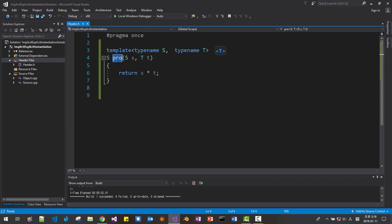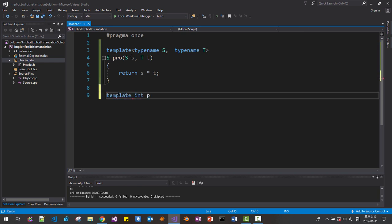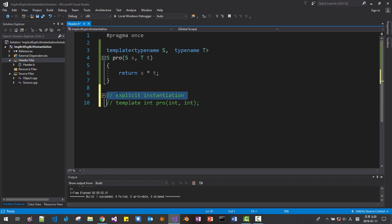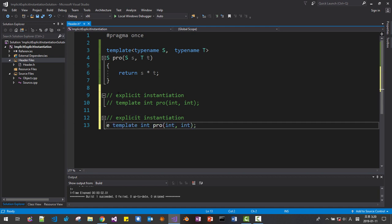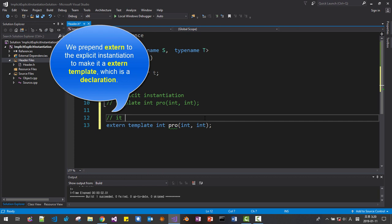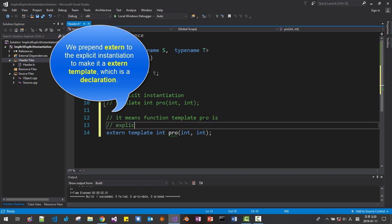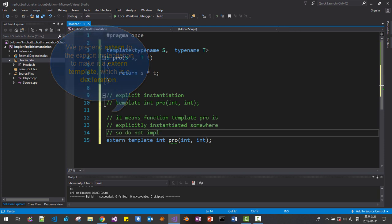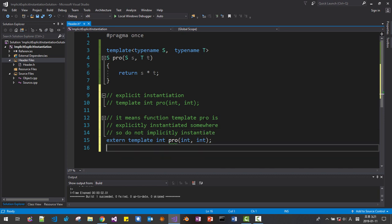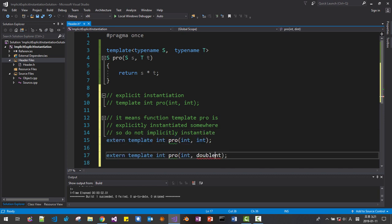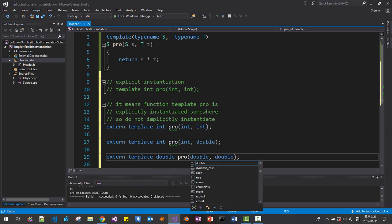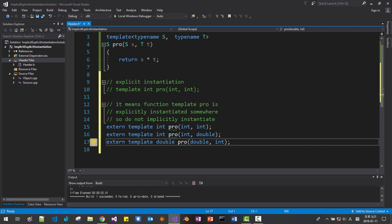Please note that we define the function template. Template int pro(int, int). This is explicit instantiation here. From this syntax, I copy and paste it and append extern like this — it means function template pro int is explicitly instantiated somewhere, so do not implicitly instantiate. And we can create another one: template int double, and double double, and double int. We can create more externs like this.